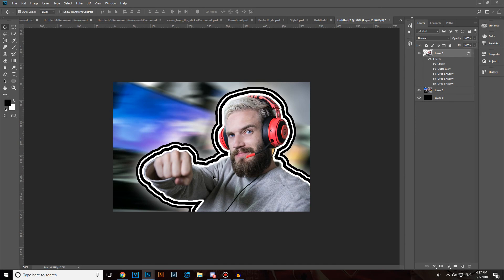And guys, this is it for this tutorial. If you found it helpful, please make sure that you subscribe to my channel if you want to see more tutorials like this regarding Photoshop, Sony Vegas, After Effects, and Illustrator. I will be seeing you next time — stay awesome.